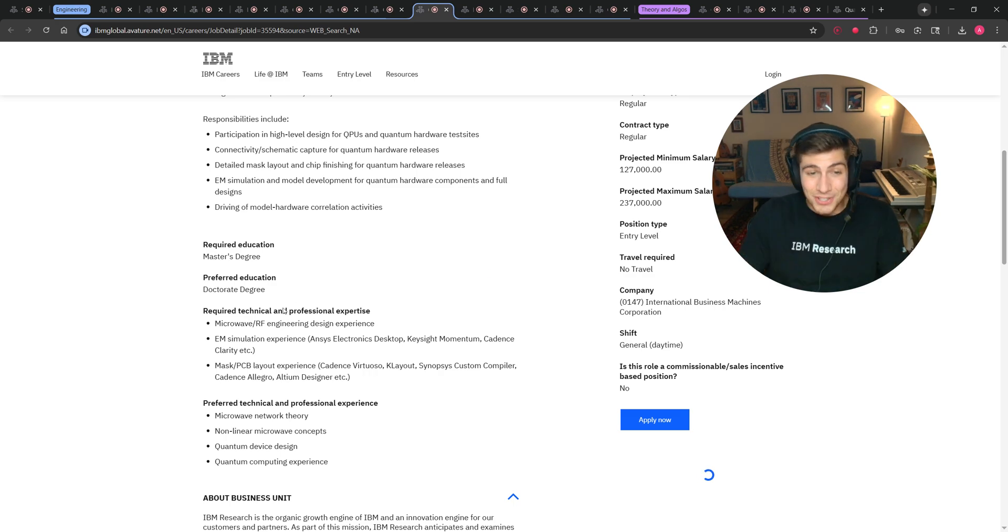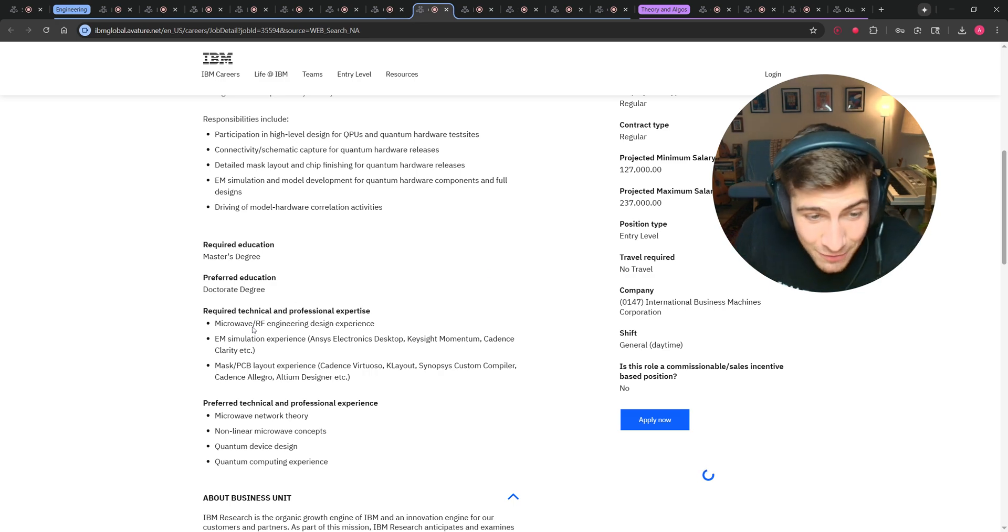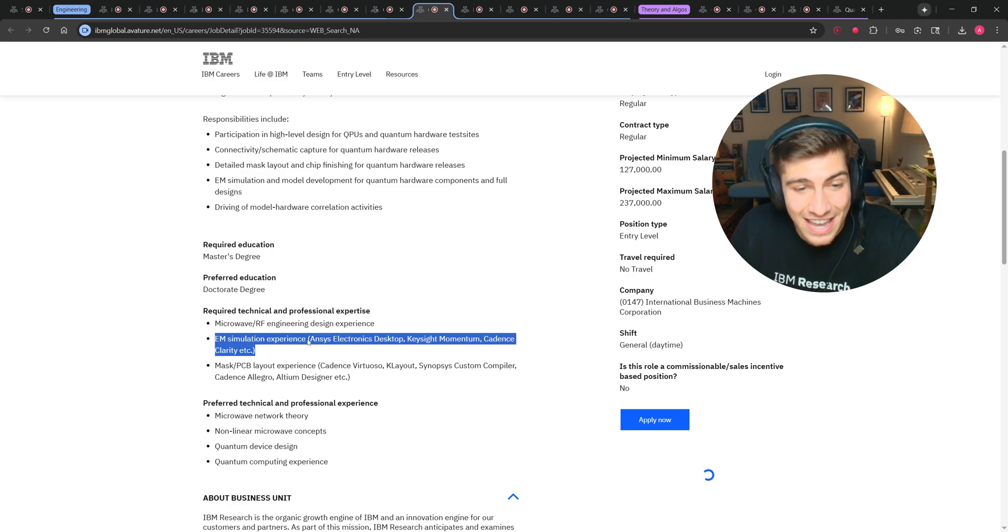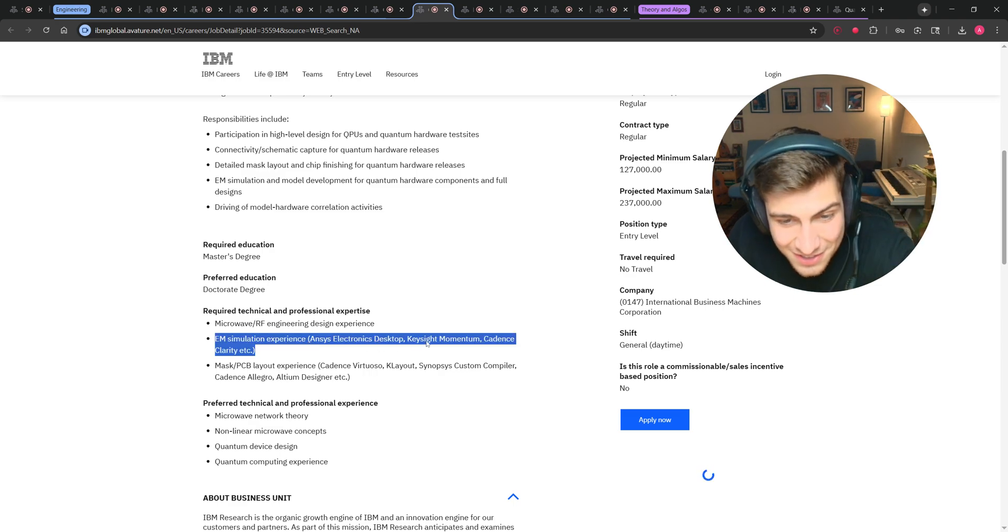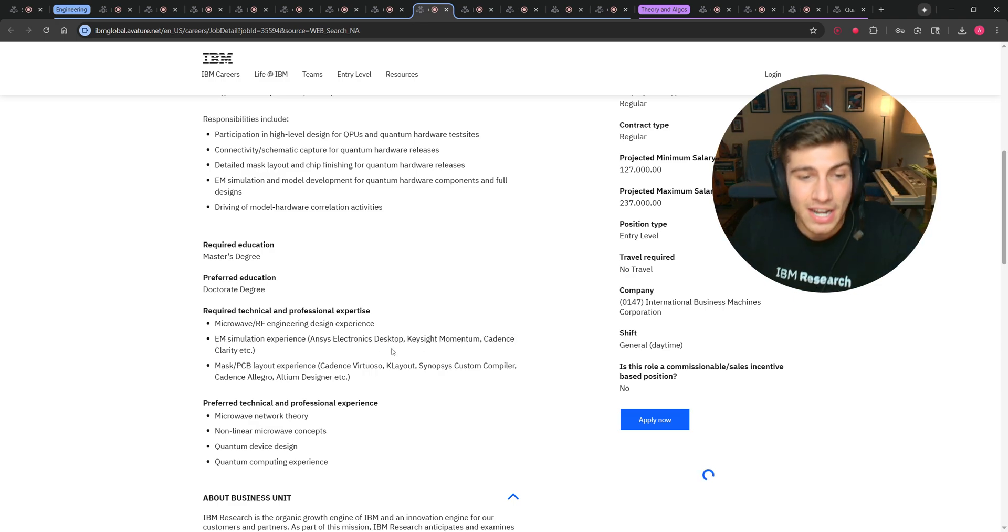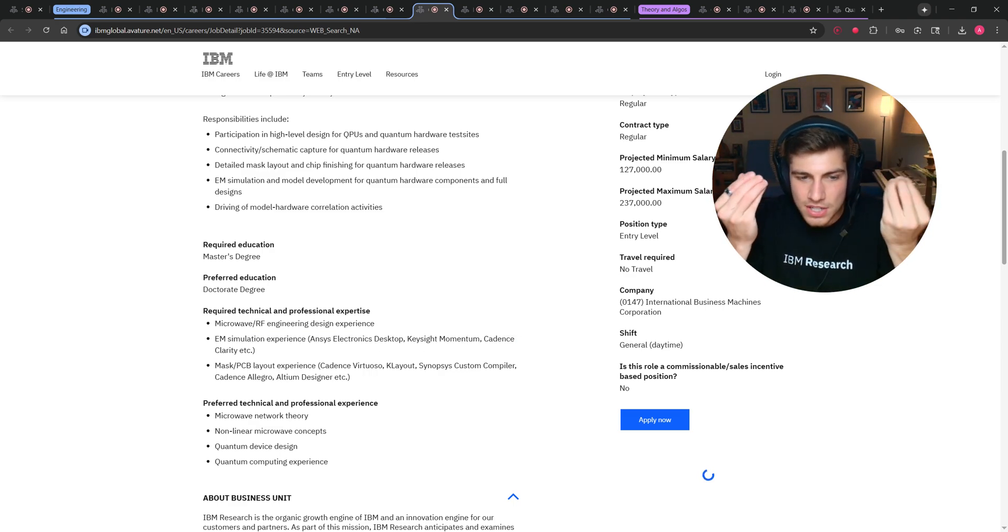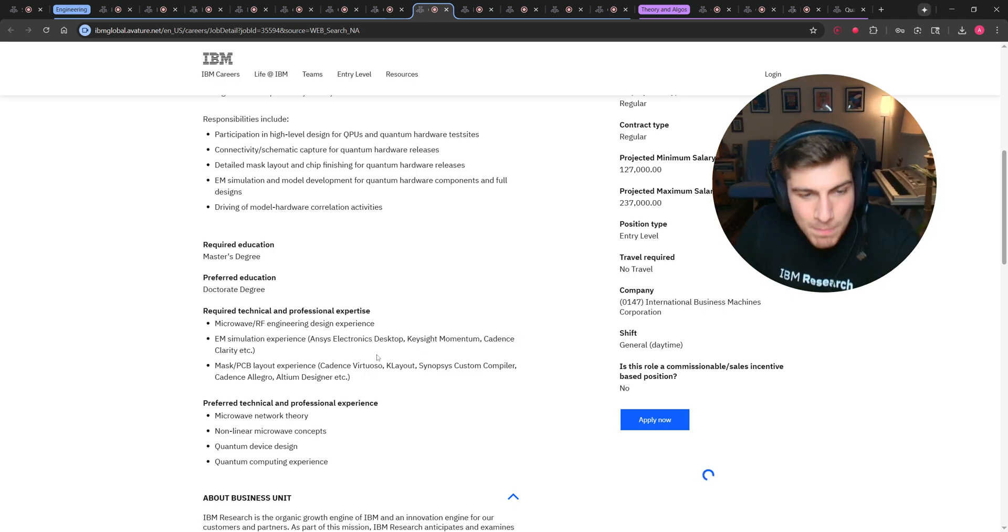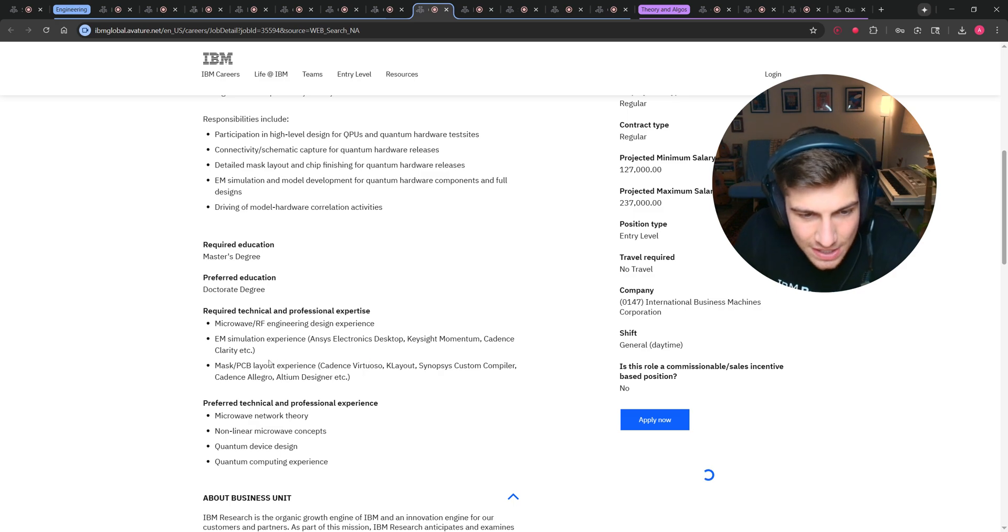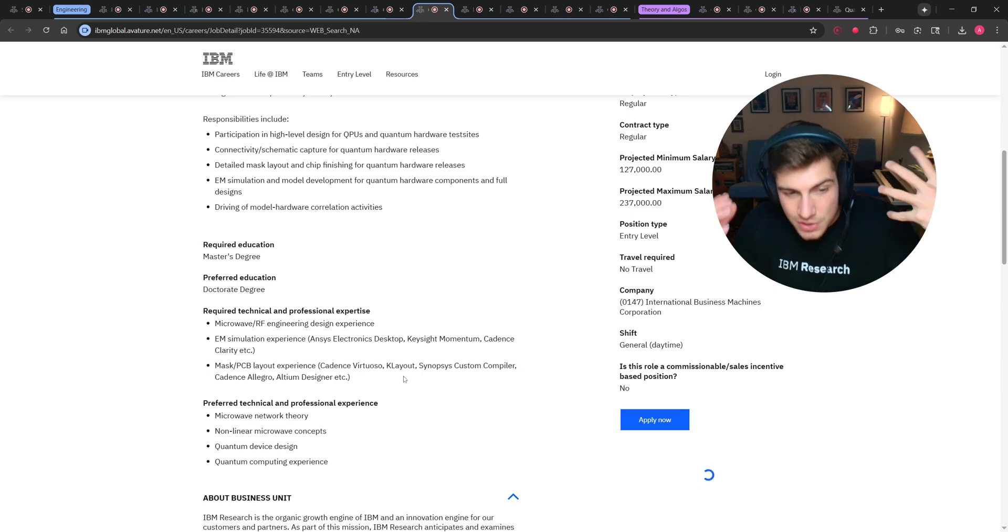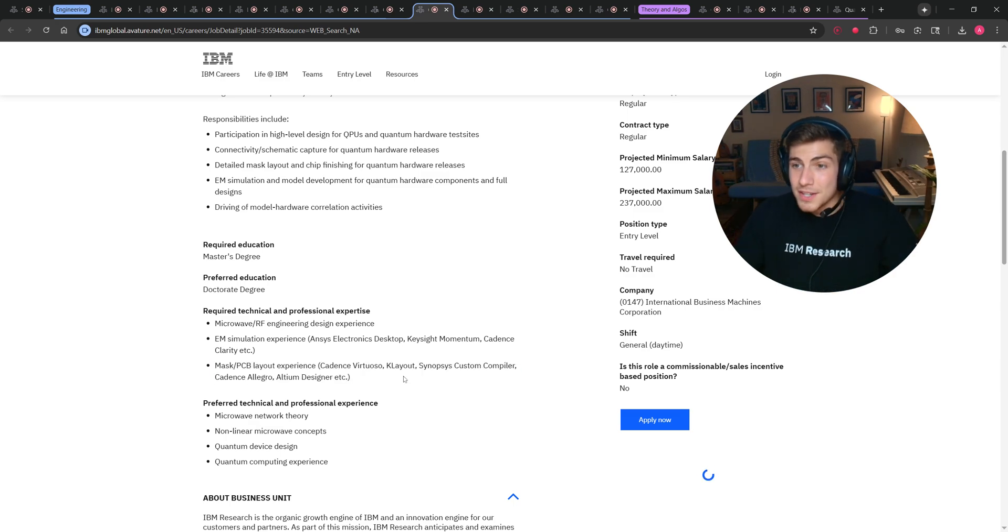So like this quantum hardware design engineer, this looks like you'd be on the team that's developing the actual quantum processing units and the actual gates that are on the quantum processors and how the qubits are designed. And I would say that unless you had a really good master's education where you really focused on learning those things, you probably need a PhD. But look at the skills that you need. RF and microwave engineering, ANSYS and Keysight, this kind of electromagnetic simulation knowledge, mask and PCB layout, Cadence, Allegro, those type of things. Those are the skills that you need.